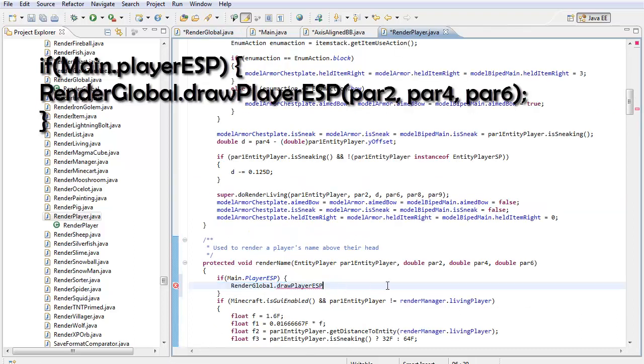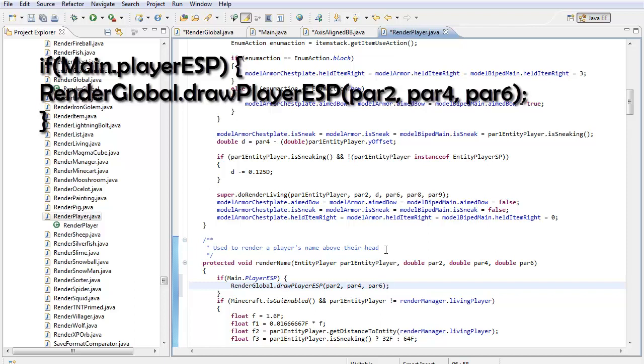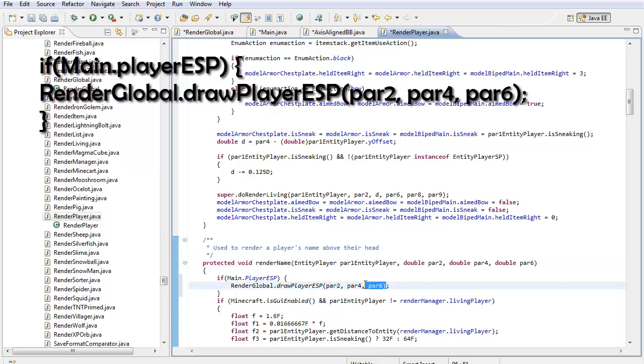I think I'll put par2, par4, and then par6. See how par2, par4, and par6 are right here? Yep. You just put it right there.